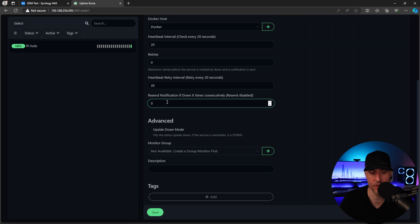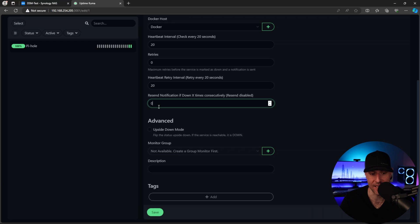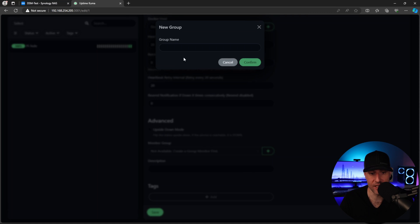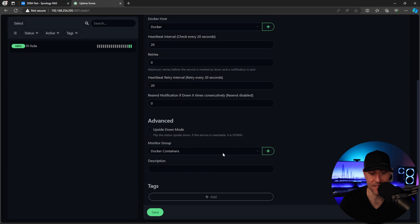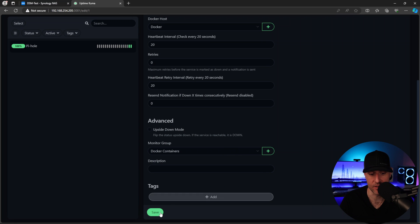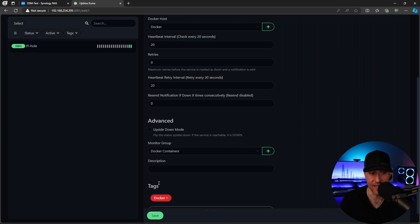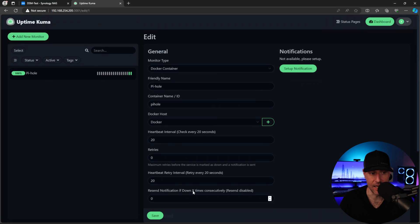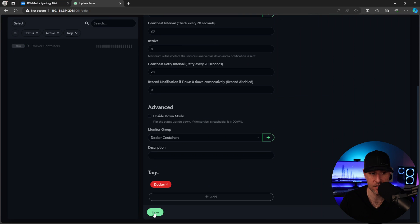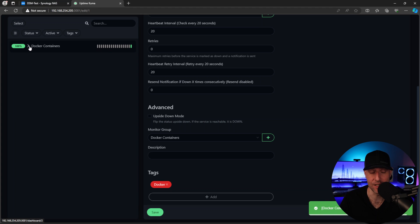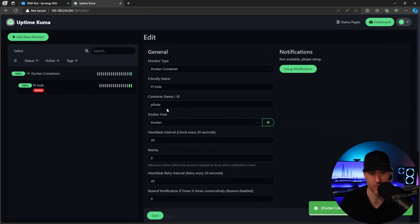So the only other thing to mention here is that you can set this resend notifications to be something higher than zero. We're going to look at notifications later. So we'll get back to this, but that's something else. Finally groups. So we're going to create a new group here and we're going to create it as Docker containers. And I'm going to set all of my Docker containers to actually be in this monitor group tags. If you want to create tags, you can create tags. This is just a way that you can create tags for your actual services if you'd like. So if we save this here, what you'll see is we created a new group and inside of that group, we have PyHole.